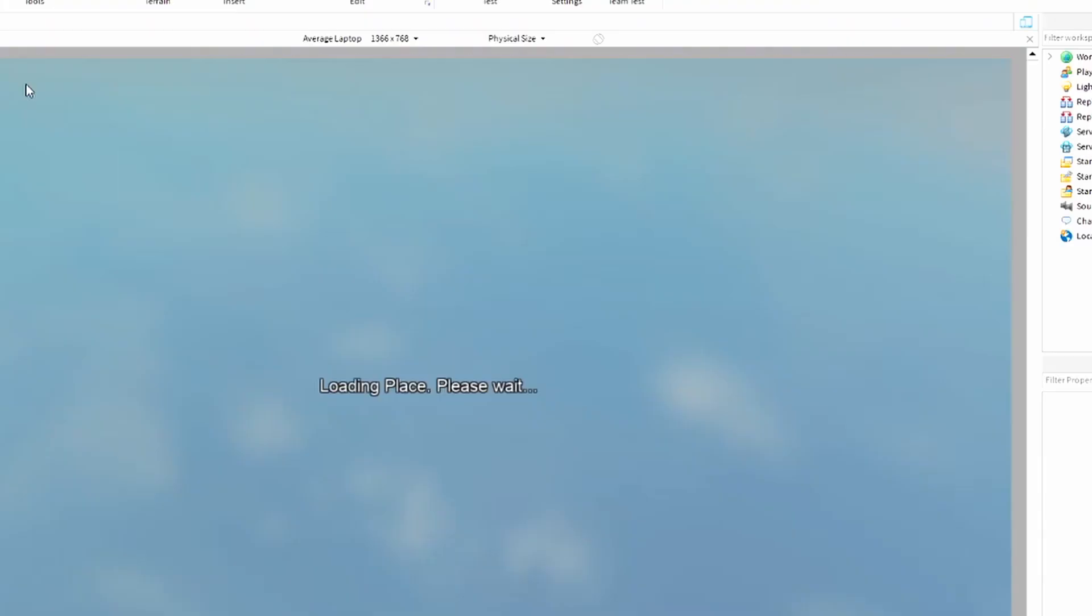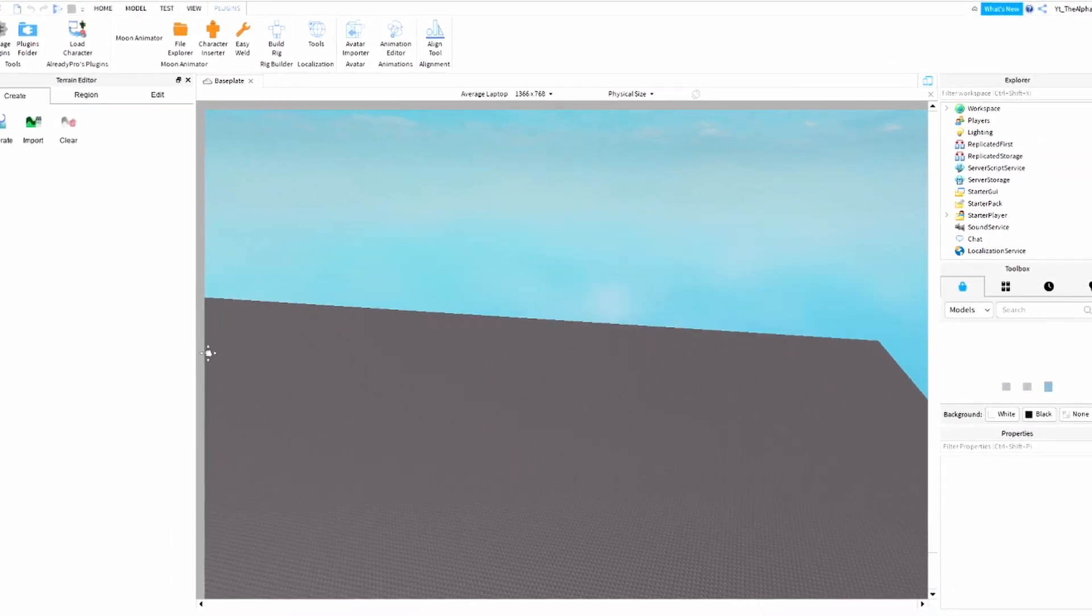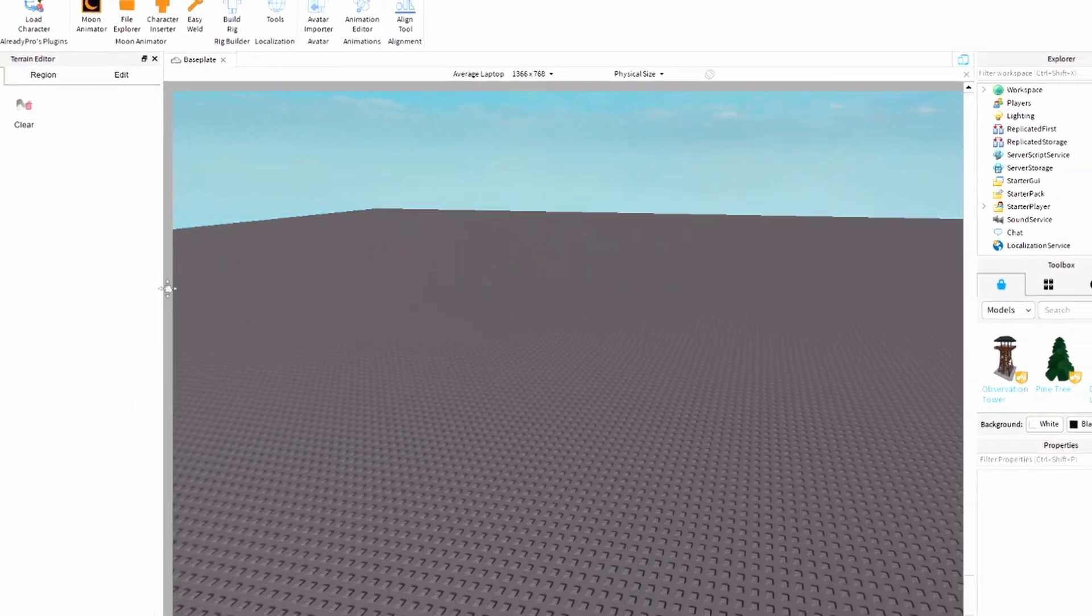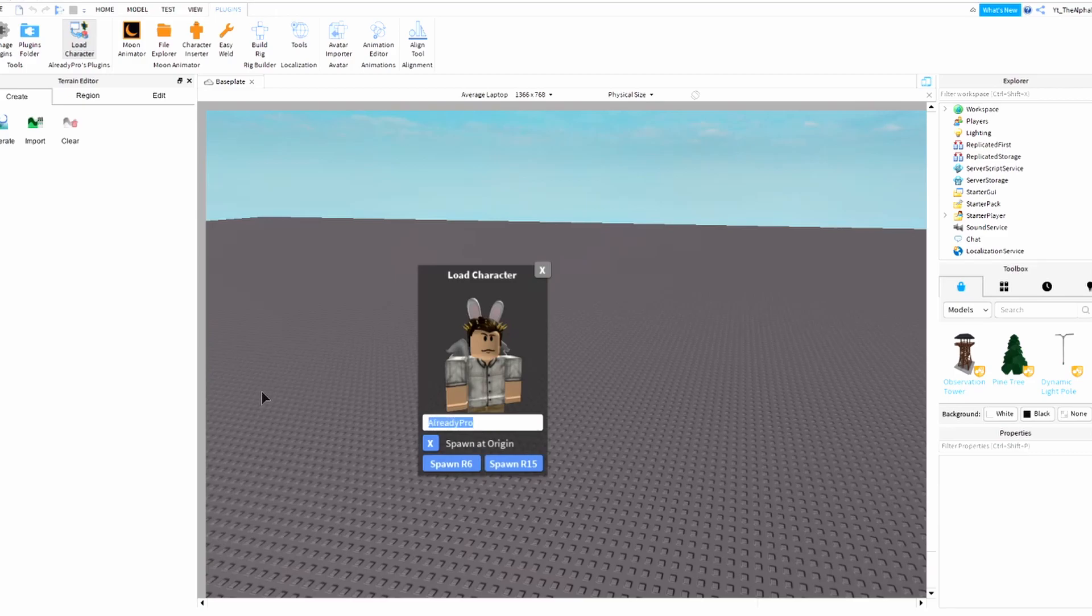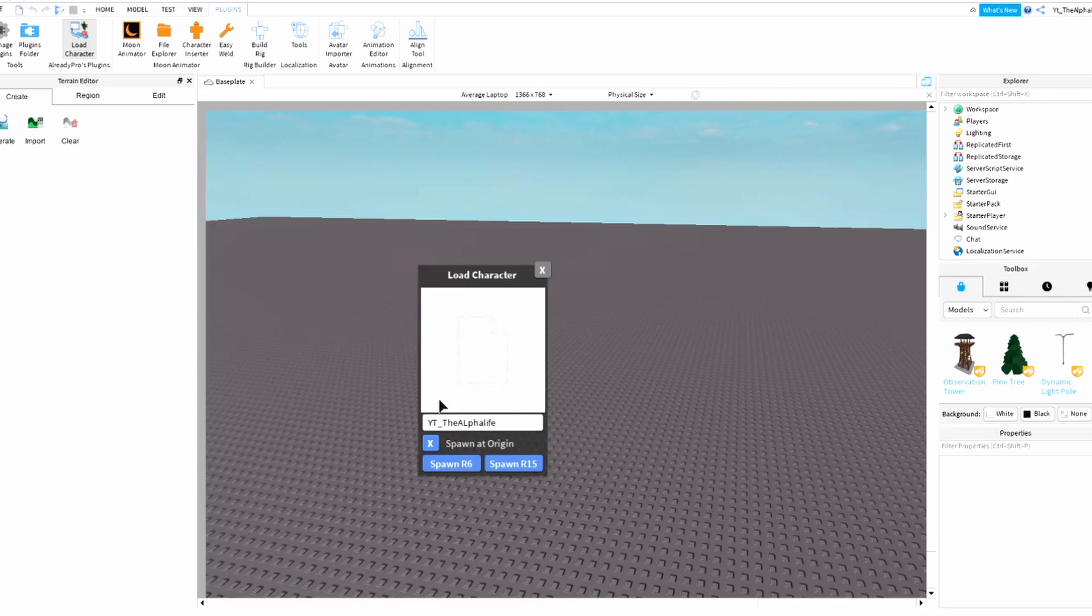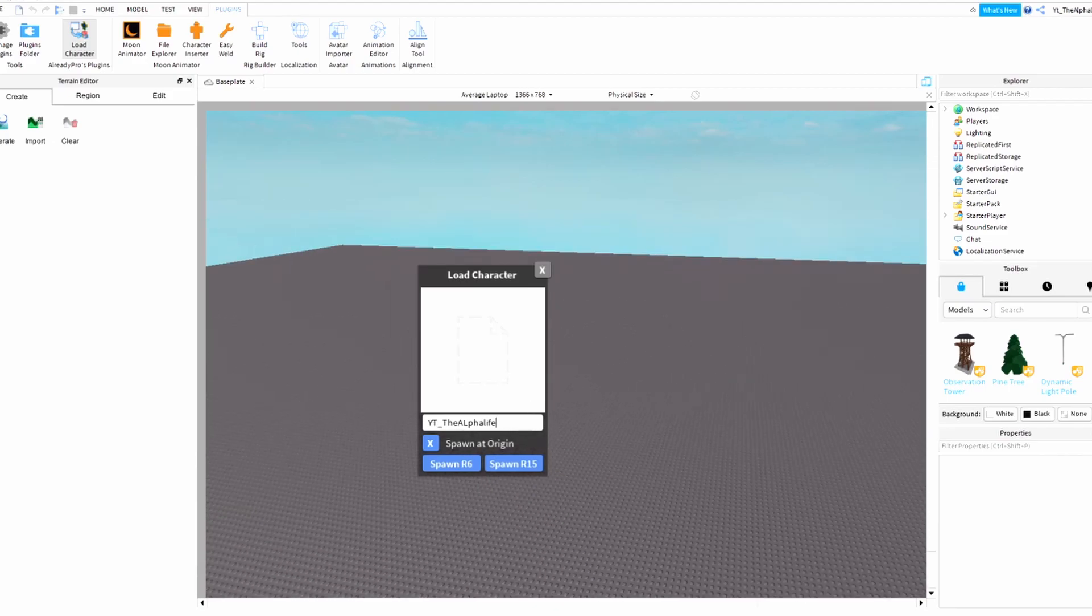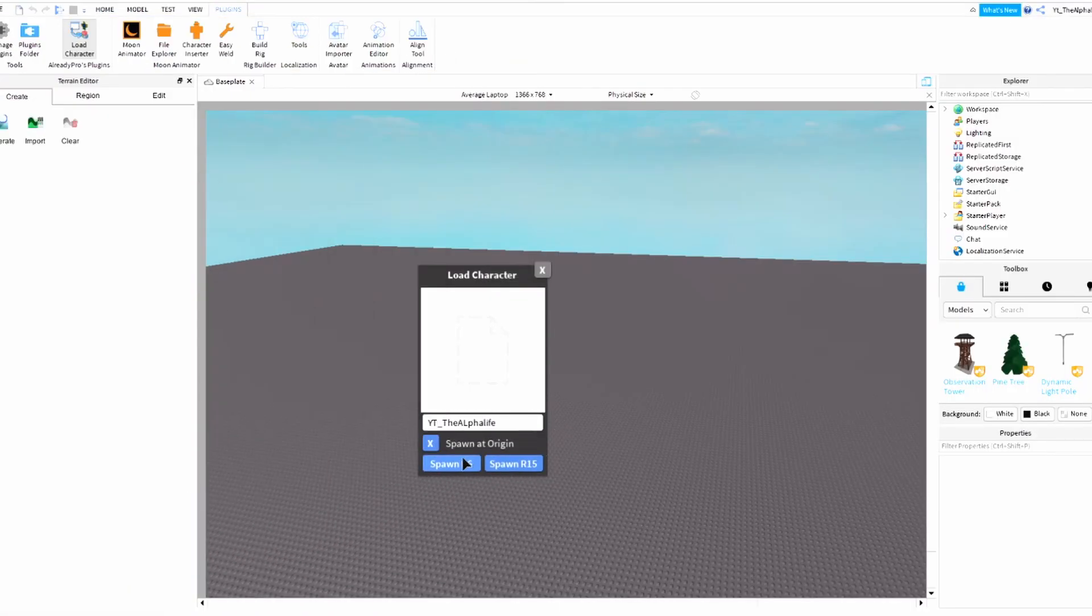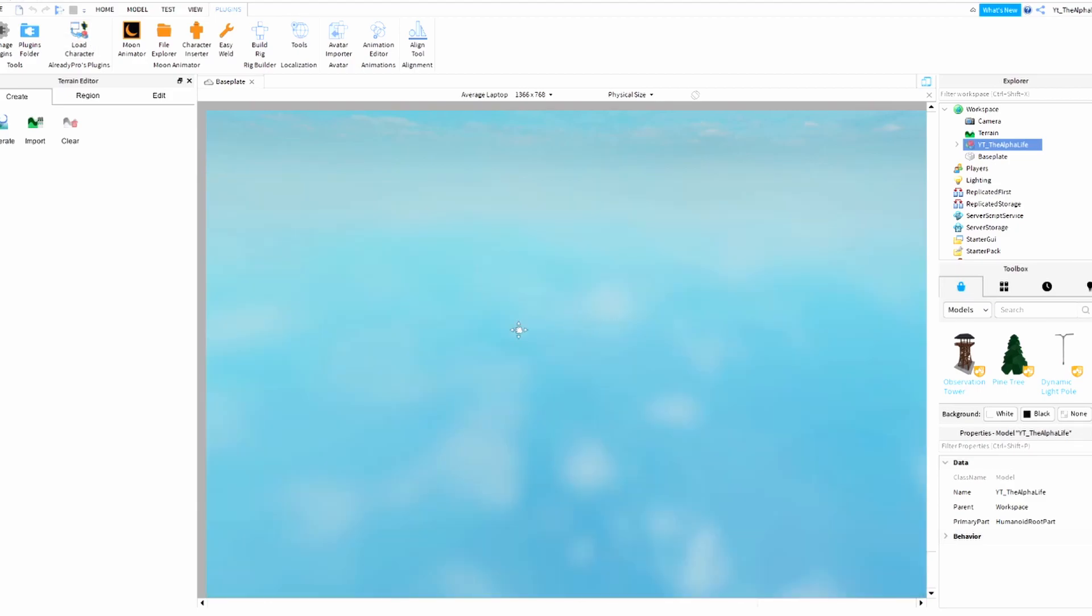We're gonna need a plugin called Character Loader. This is an updated guide from my old guide. Just hit Load Character, now go to YT underscore The Alpha Life. You should type in your username. Make sure your Roblox character is blocky like this. Just hit Spawn R6. Make sure Spawn Origin is checked because it'll be useful later in the tutorial.